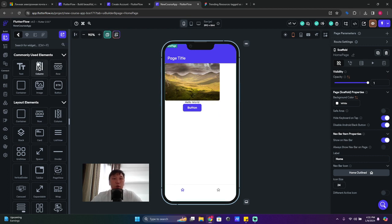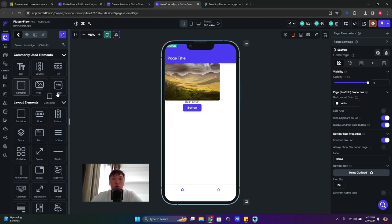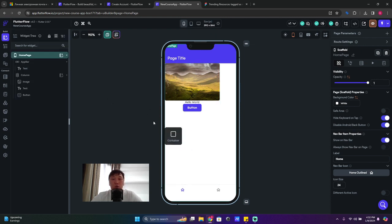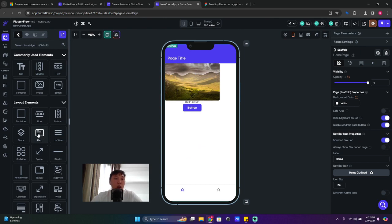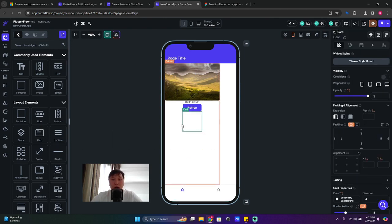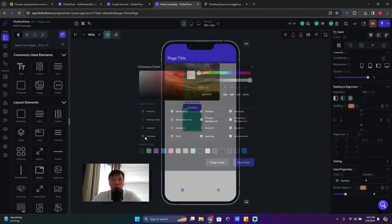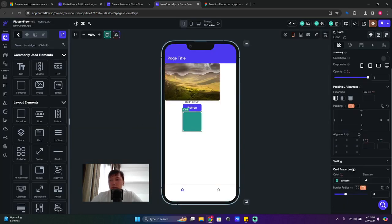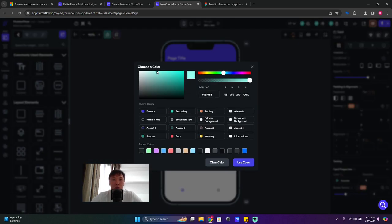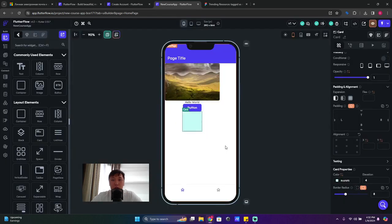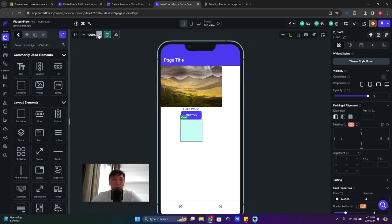Now our widgets are arranged top to bottom, and we can drop a button in as well. The difference between column and row: a column stacks widgets top to bottom, while a row stacks widgets left to right. Let's create a card — drag the card widget and change its color so we can see it.